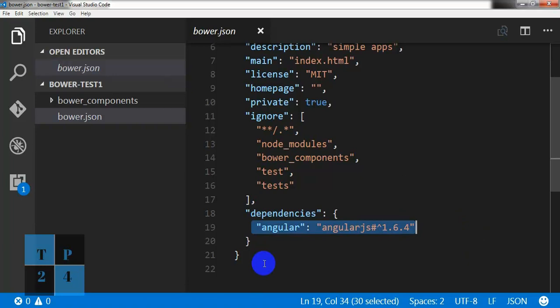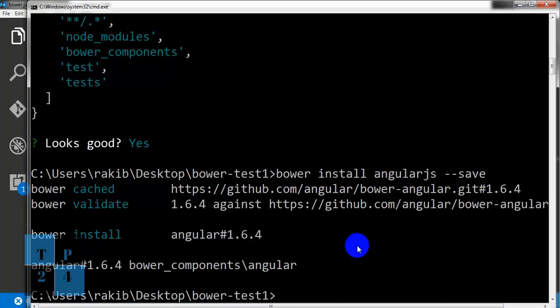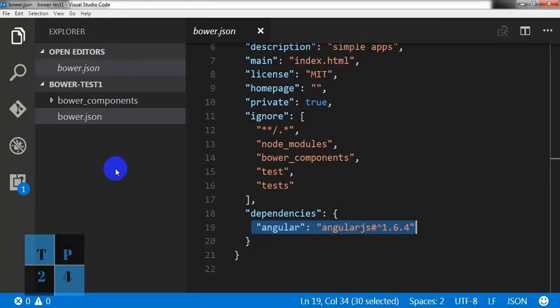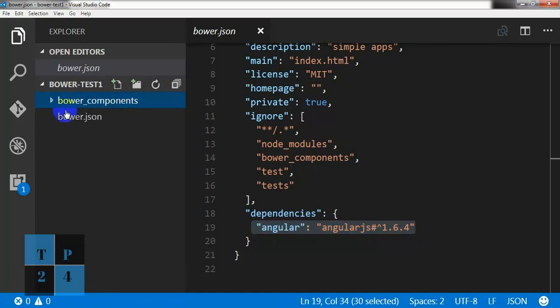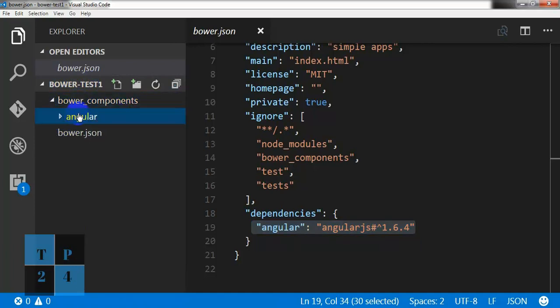And we can go and check AngularJS as a dependency it has included. This is one way to install Bower component, different modules. And these modules will be installed in the by default Bower components folder. So if we go to the Bower components folder here, it will be added into our project and we can see Angular has been added into Bower components folder.